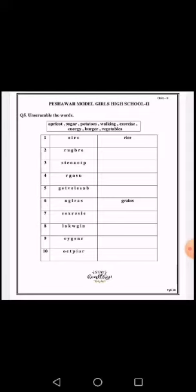The fifth one is vegetables: V-E-G-E-T-A-B-L-E-S. The sixth one is already mentioned. The seventh one is exercise. The eighth one is walking. The ninth one is energy. And the tenth one is apricot.